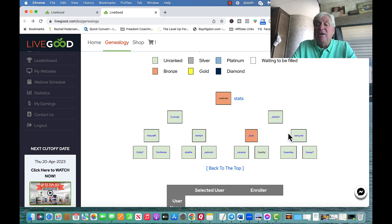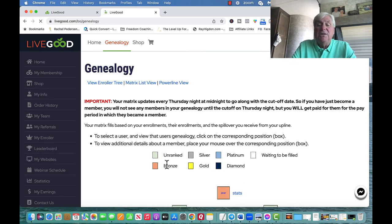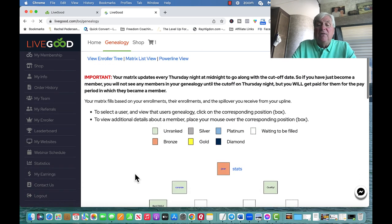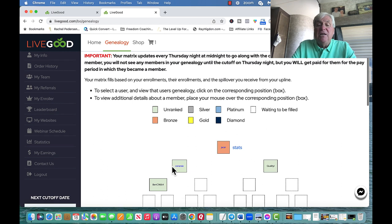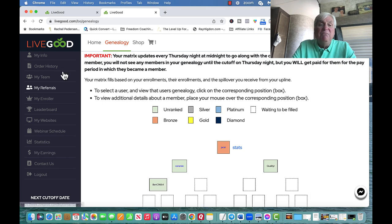Now over here, the same thing happens. This person became a bronze, and a bronze means they enrolled two. So if I click on her, I'm going to show you her team. What she did, I enrolled this person, she enrolled that person, and then she enrolled this person. So she's helping build this person's team too. That's the beauty of this.